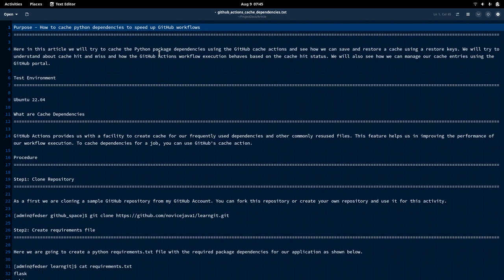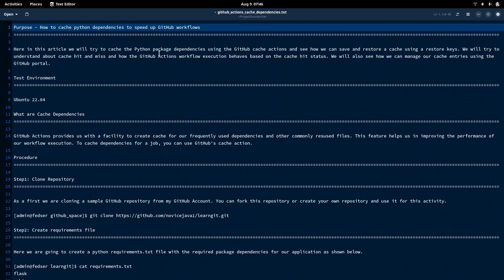Here in this article, we are trying to use cache actions in GitHub workflows, which help in saving and restoring the cache of the packages or the Python packages that we install or depend on. These caches can be further used in our GitHub workflows, and we will try to see how when a cache is identified, or a cache hit occurs, or wherever there is no cache, how the workflow is going to behave in this video. We are also going to see how we can manage the caches in our GitHub repositories.